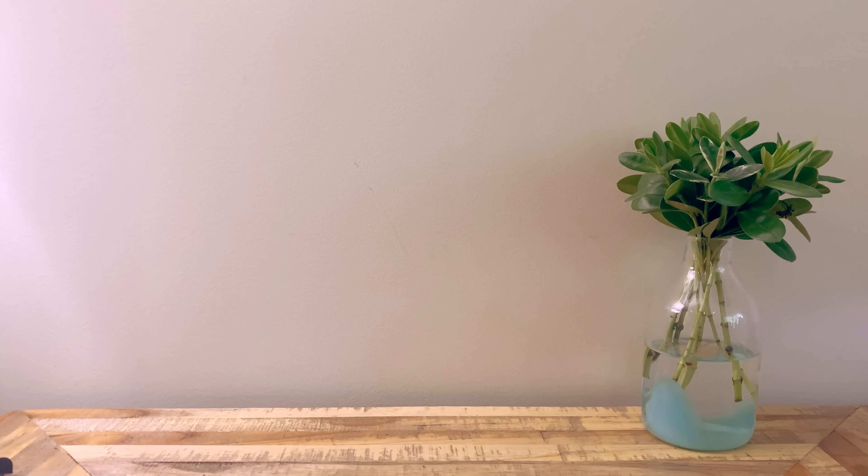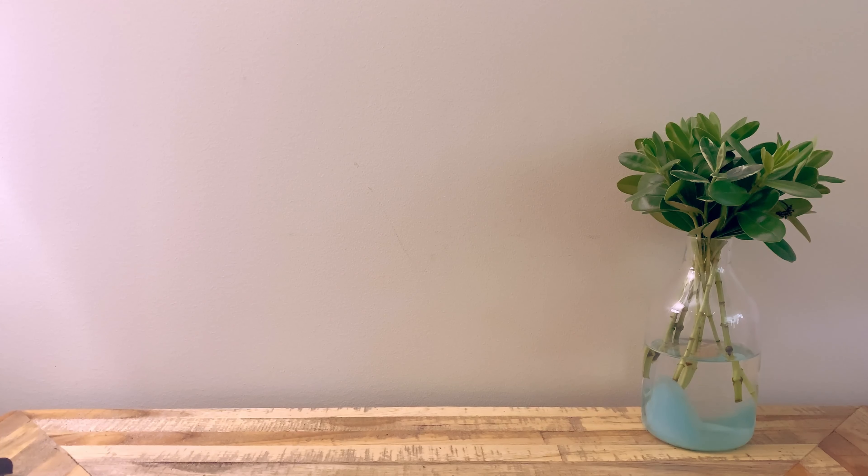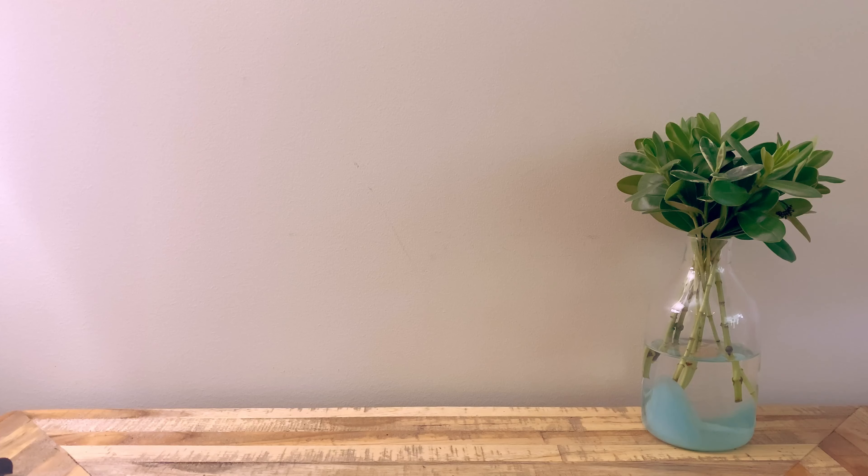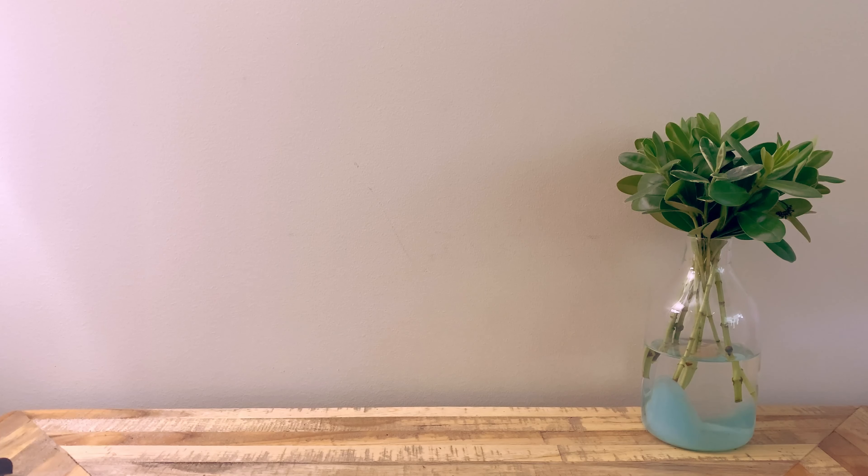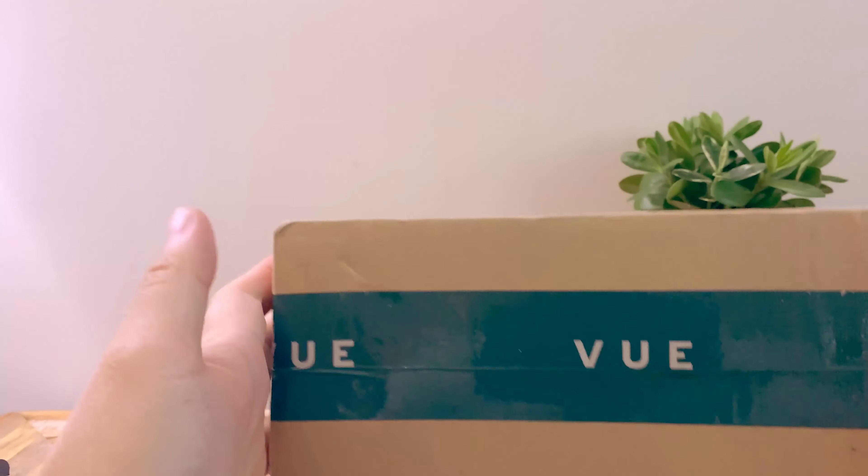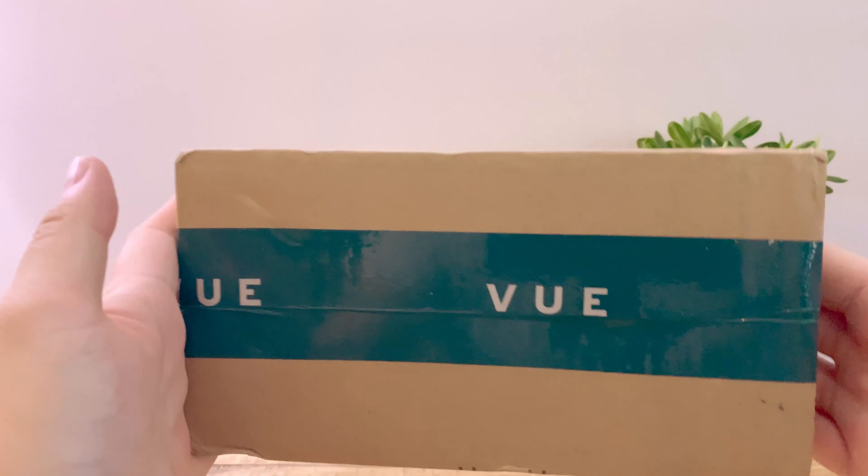Alright, this has to be the most anticipated unboxing of all time because literally I've waited three years, or two and a half years on Kickstarter for these. These are the Vue smart glasses.